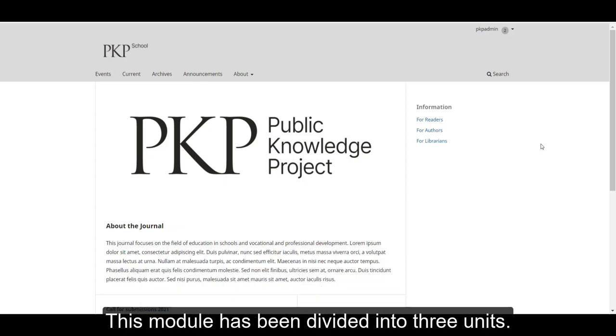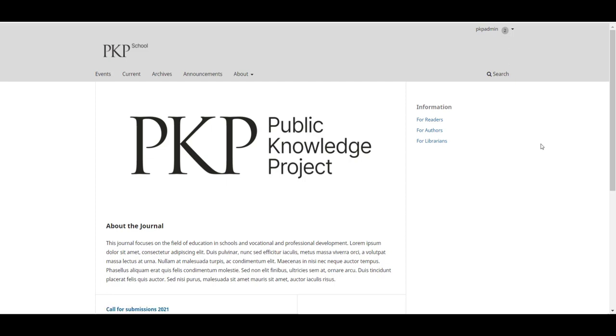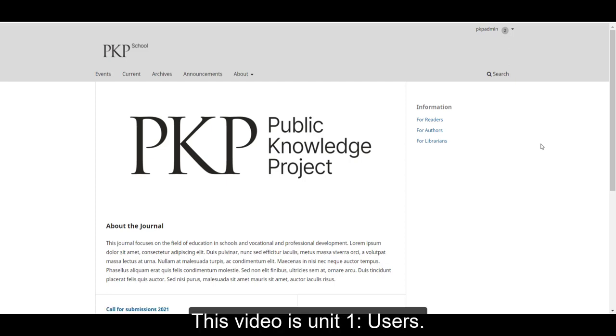This module has been divided into three units. This video is Unit 1, Users.